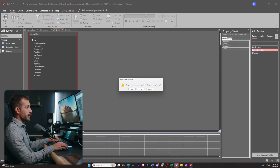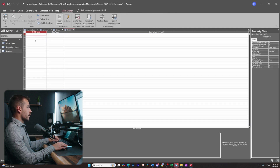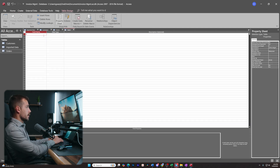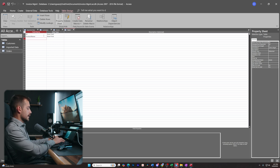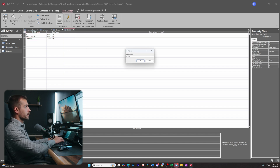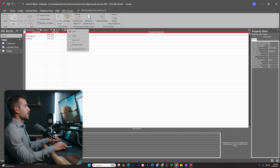Let's do this one more time — go to Create, Table Design. This one is for Products. I'll add ID as the primary key, then Product Name, then Unit Price. Right-click, save, and title this Products. There's actually one more table I want to create after this.